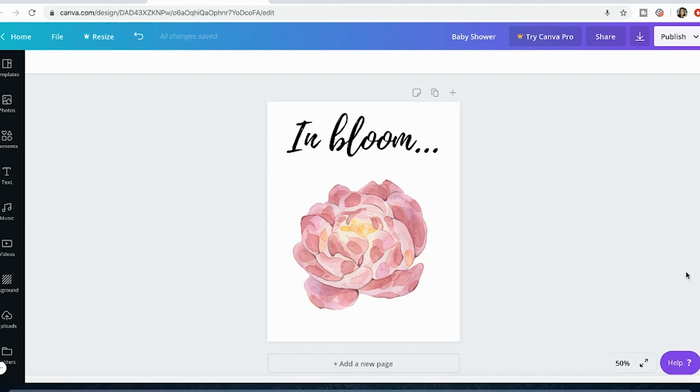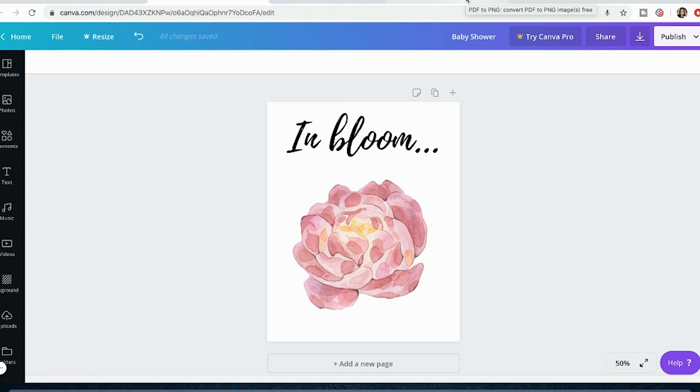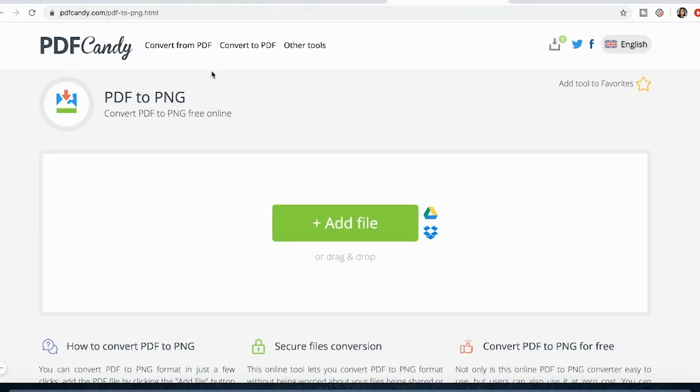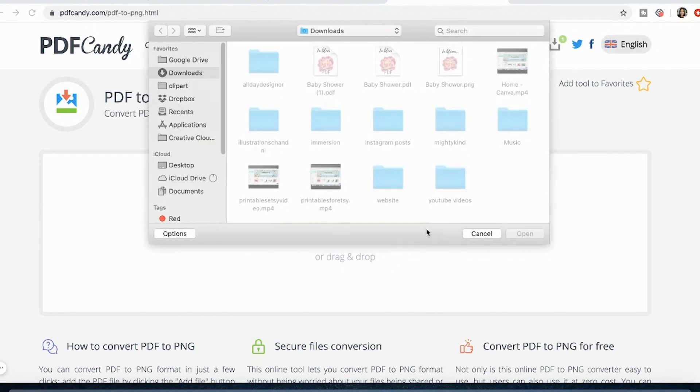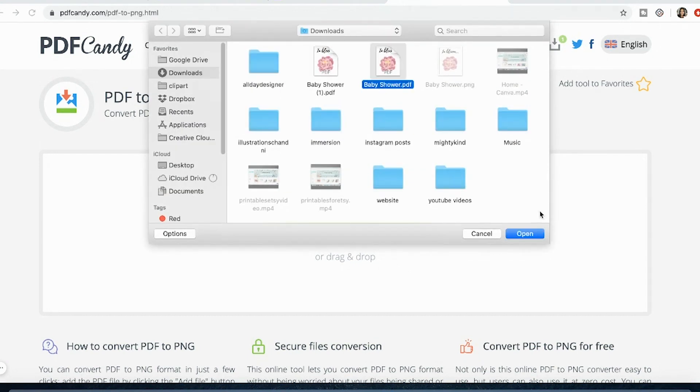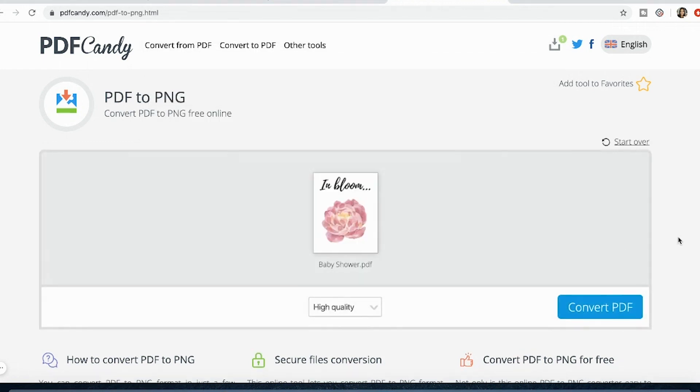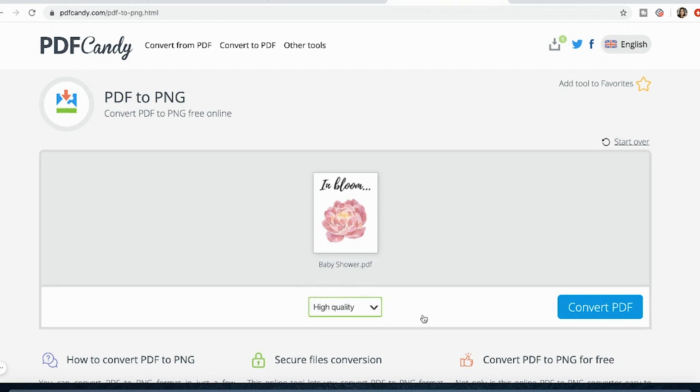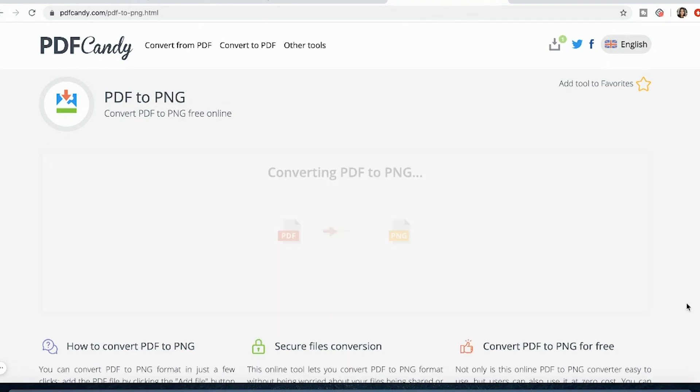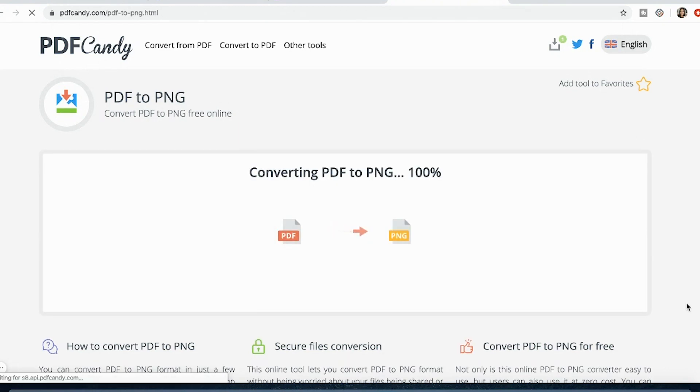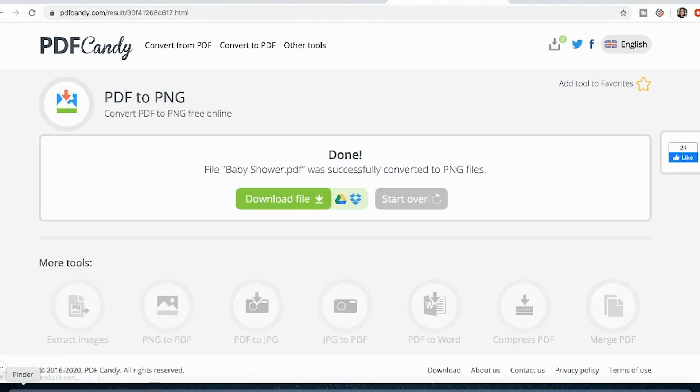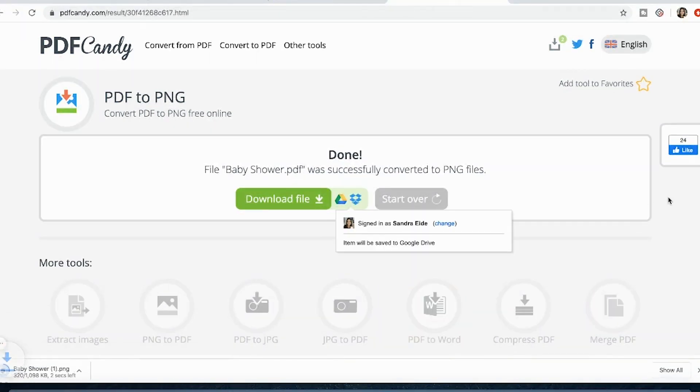Okay so now I'm going to show you how you can convert your PDF to a PNG and keep that high resolution file. So I'm going to go over to PDF candy. I'm going to choose my PDF file and down here it says low quality medium quality. I want it to be high quality. Press convert PDF and download file.